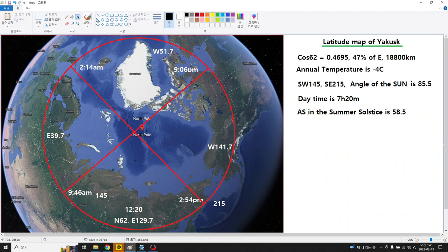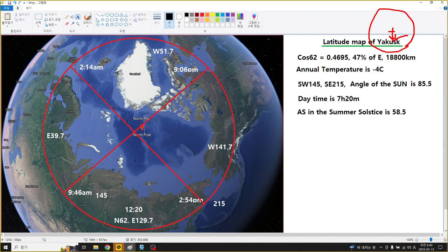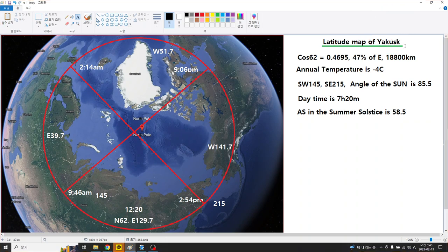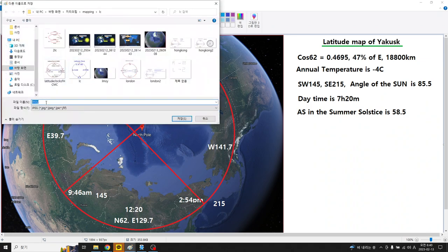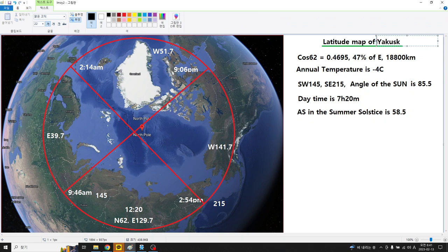This is the latitude map of Yakutsk. Thank you.